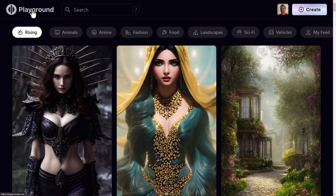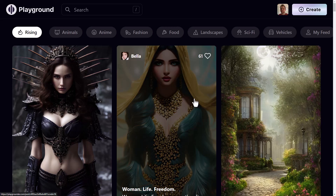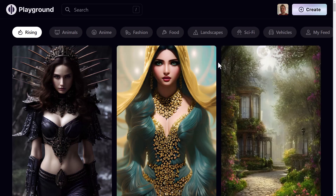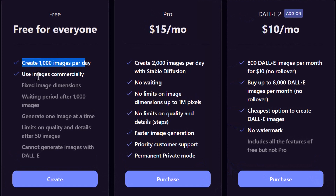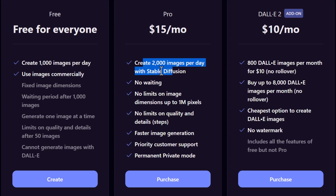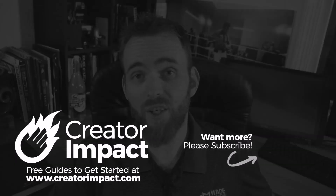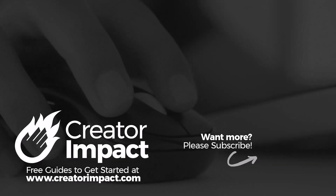Playground AI is a great platform to explore — you can have a lot of fun with it, explore other people's images, and improve on them. I signed up with Google and everything I've done today is totally free. As for pricing: the free plan gives you 1000 images per day, commercially usable. The $15/month plan gives 2000 Stable Diffusion images per day with faster generation. DALL-E 2 is a $10/month add-on to the pro plan, so up to $25/month for everything. Check out the link in the description, and if you enjoyed the video please give it a like!